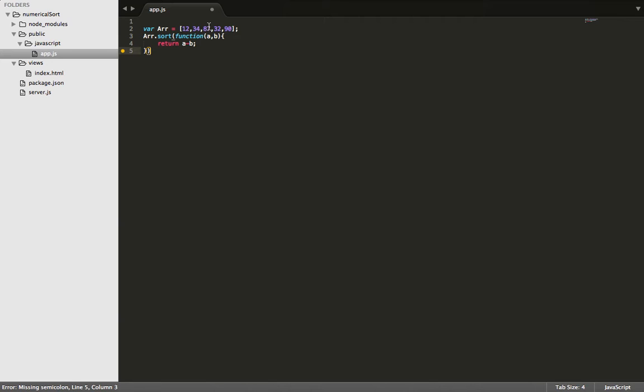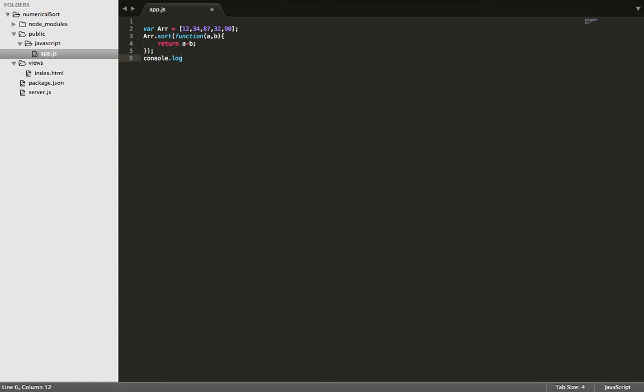And it'll continue to do that with the idea that a is equal to all of the numbers in the array and b also is equal to all the numbers in the array. So the next thing we need to do is console log that and see if it did indeed sort them in ascending order for us.